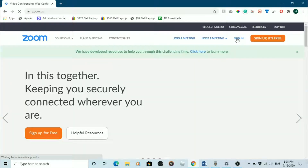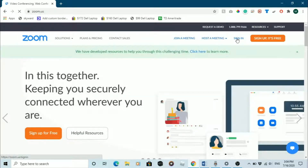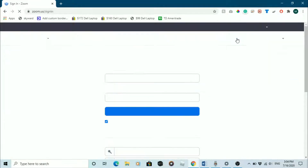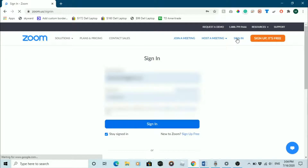Next, click sign in. You will be taken to a sign in page. If you haven't signed up for a Zoom account already, go ahead and do so.